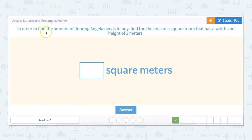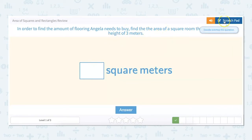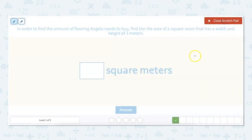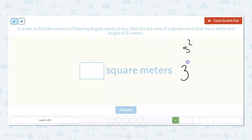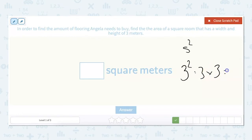In order to find the amount of flooring Angela needs to buy, find the area of a square room that has a width and height of three meters. Our formula is the side squared. Our side is three: three squared equals three times three, which equals nine square meters.